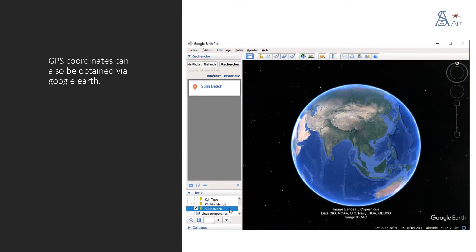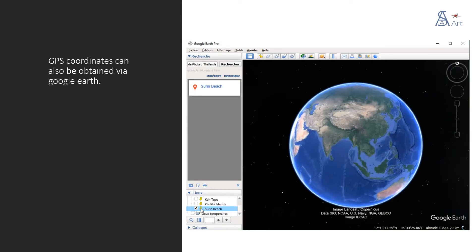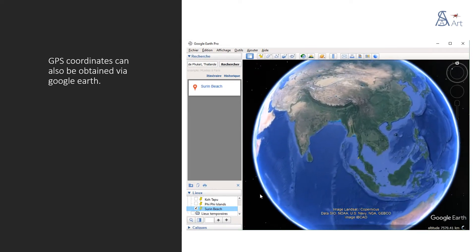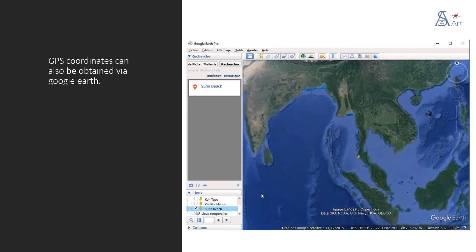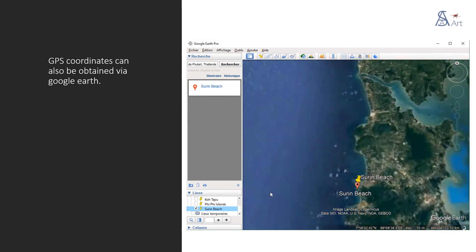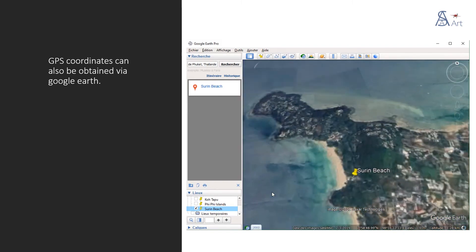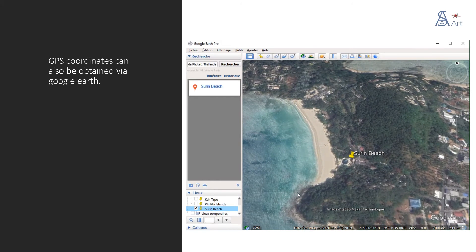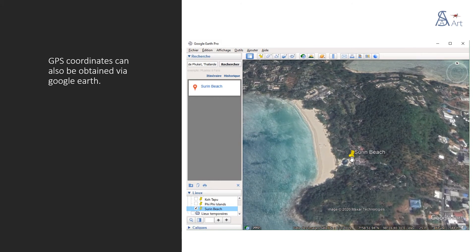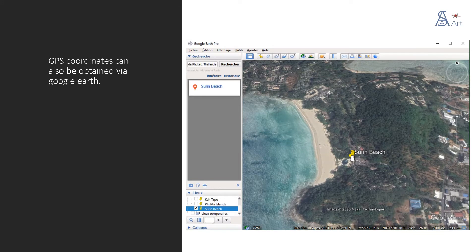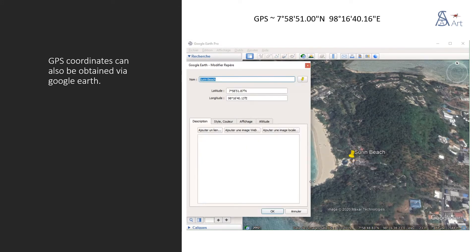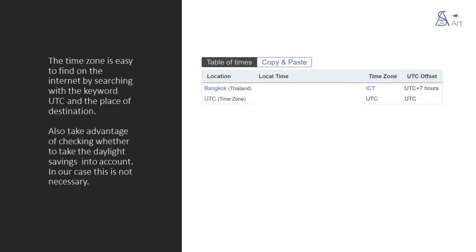GPS coordinates can also be obtained via Google Earth. The time zone is easy to find on the internet by searching with the keyword and the place of destination. Also take advantage of checking whether to take the daylight savings into account. In our case this is not necessary.